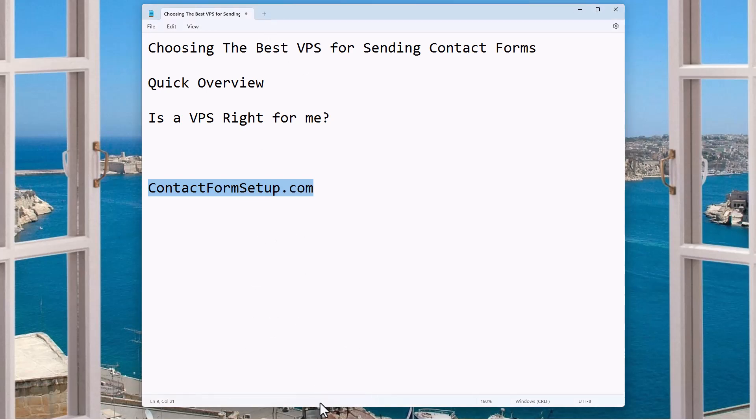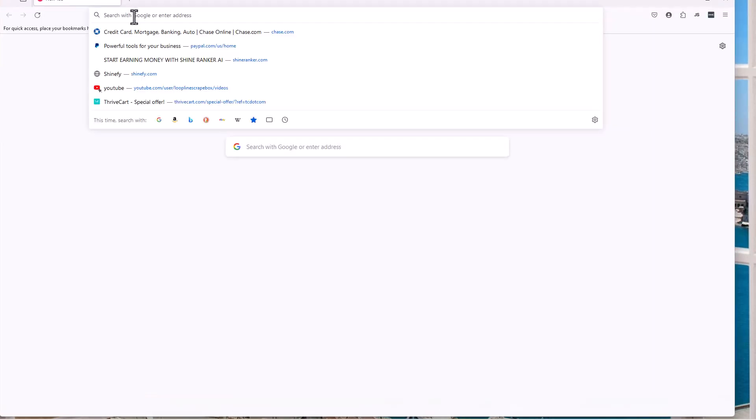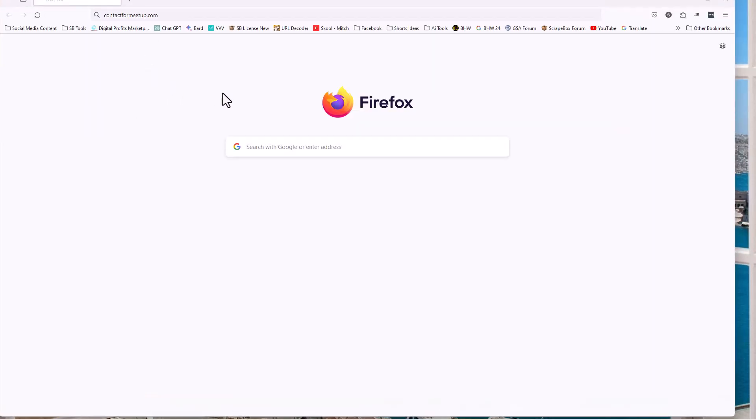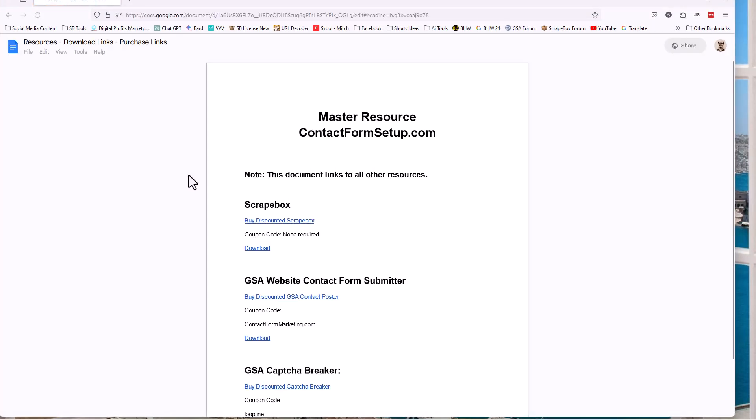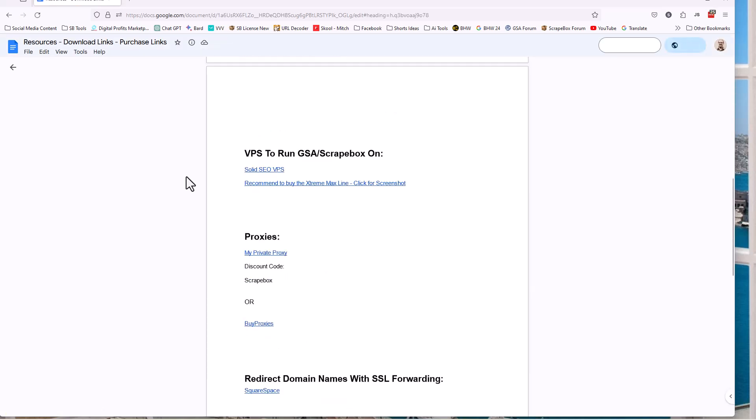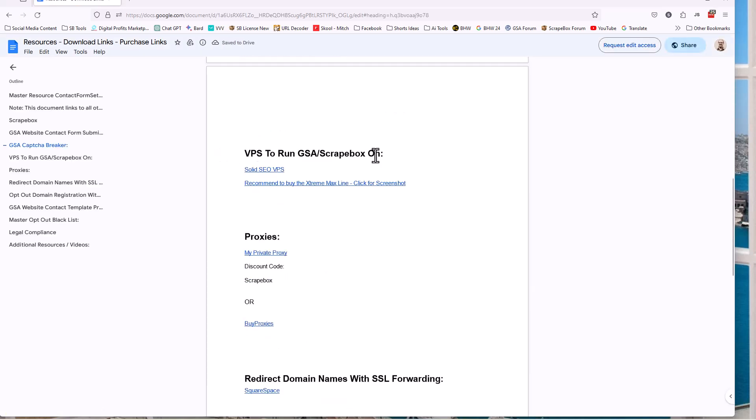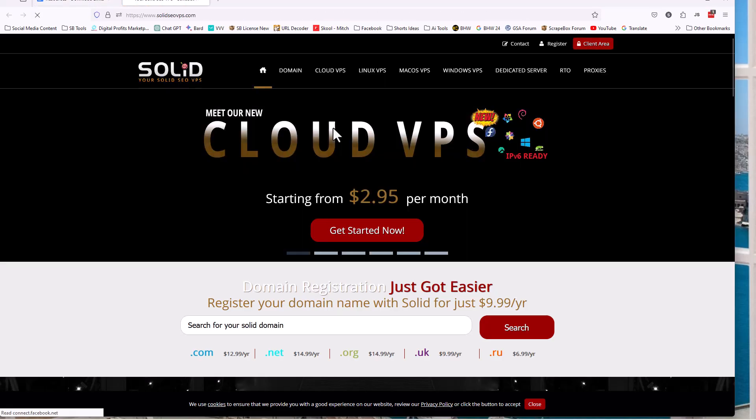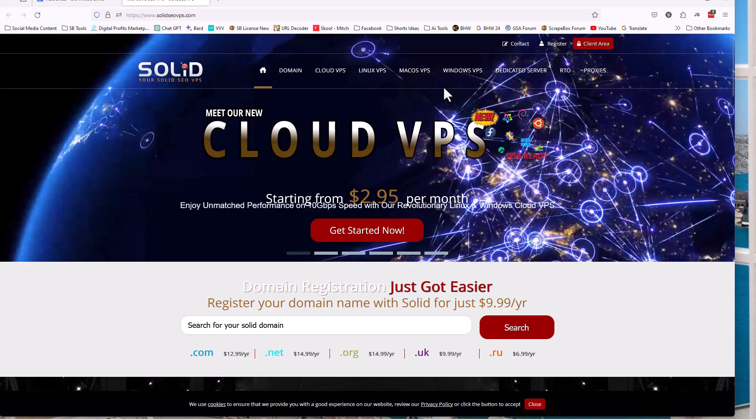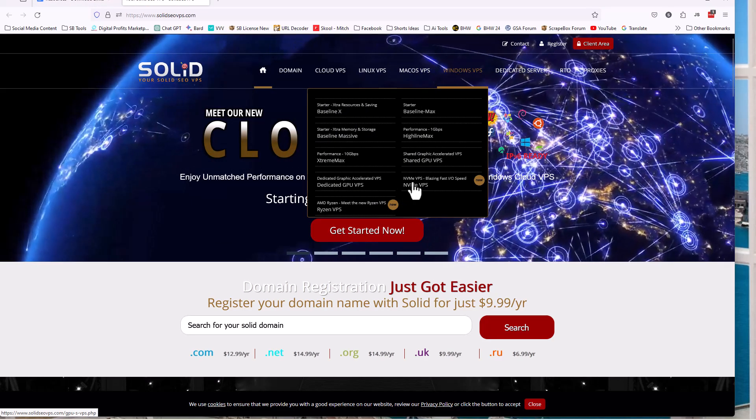Go to contactformsetup.com and we're going to just load that up. It's a list of free resources that you might find helpful, but the VPS is this section right here. You're going to click on it and I will always have the most recommended VPS, a screenshot of how to get to it right here. We're going to click this. I'm just going to show you.